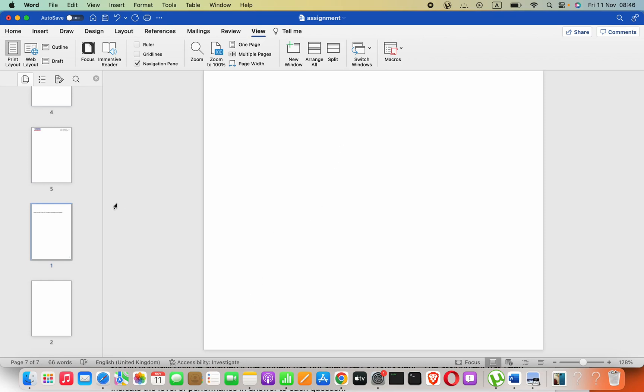First thing, you have to navigate into the page that you want to delete. Here, in this navigation pane.